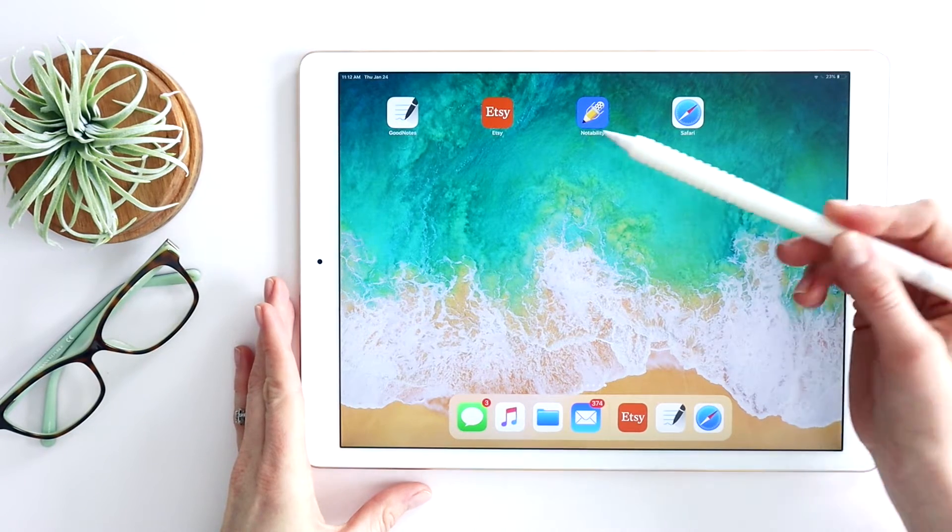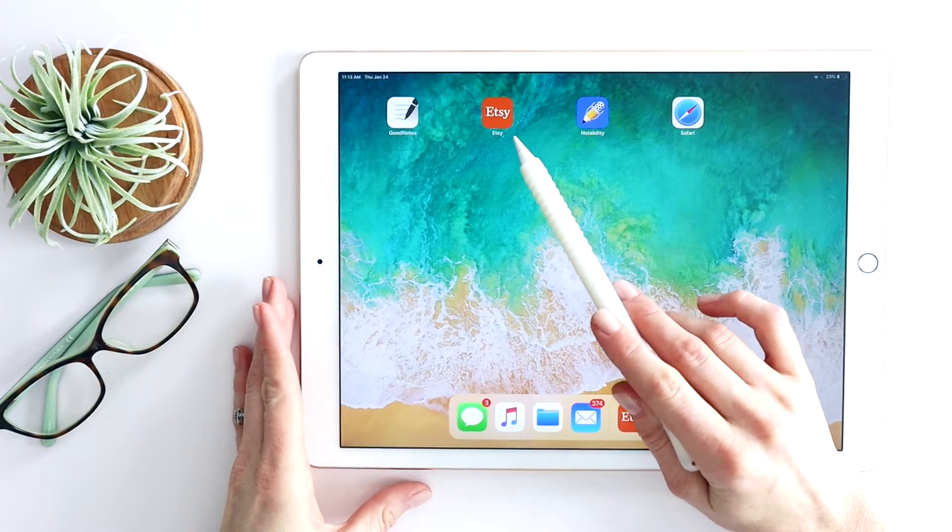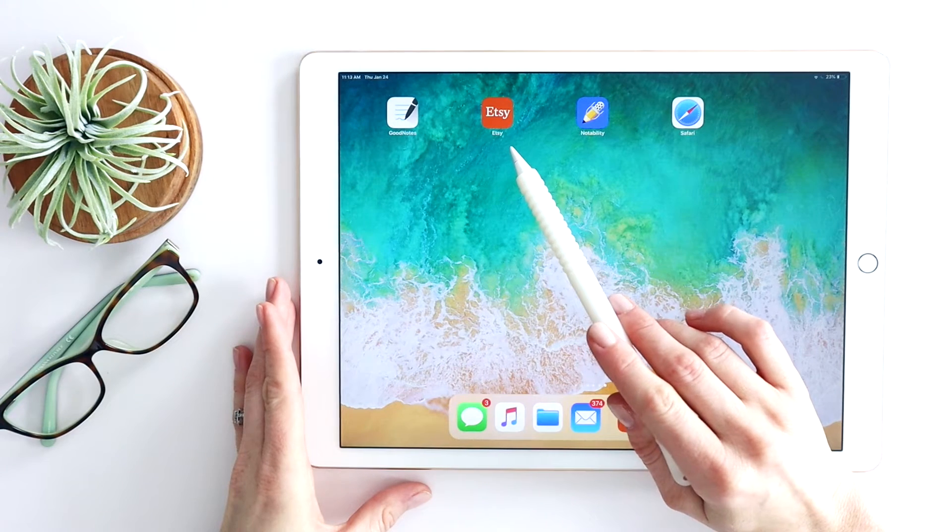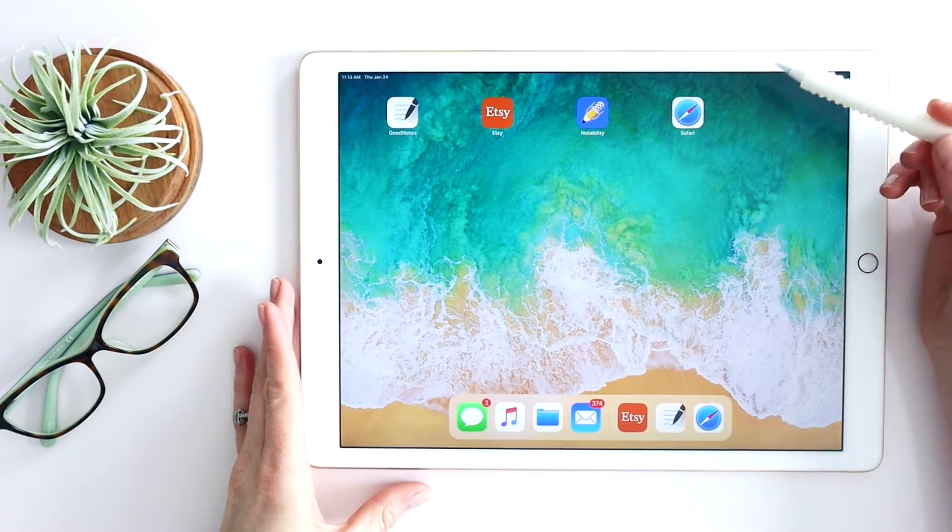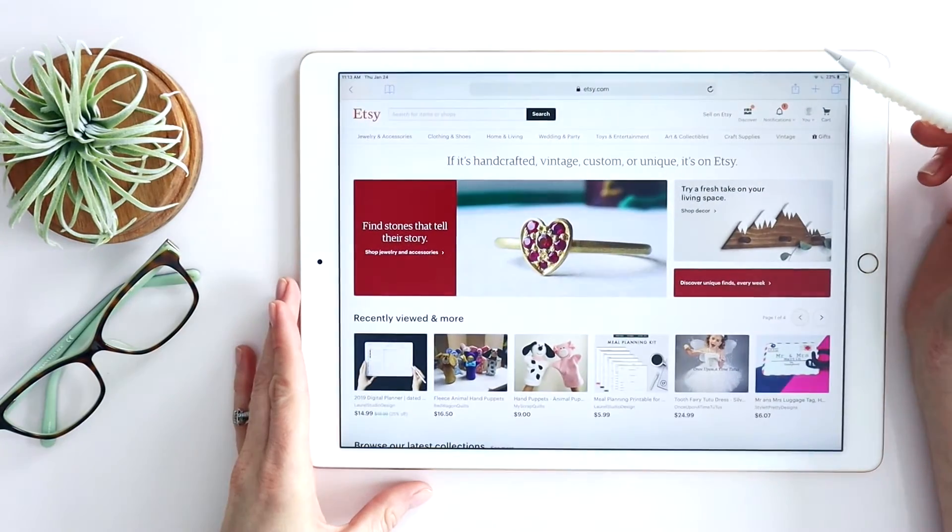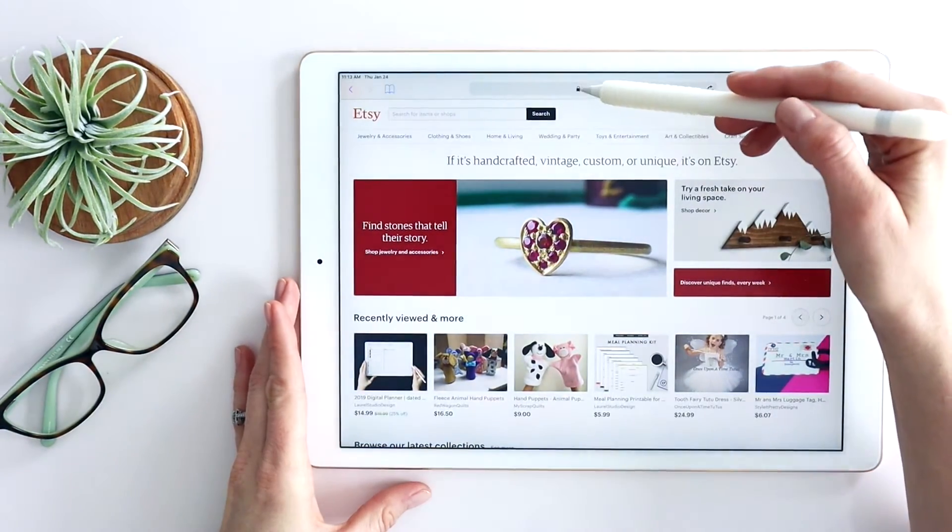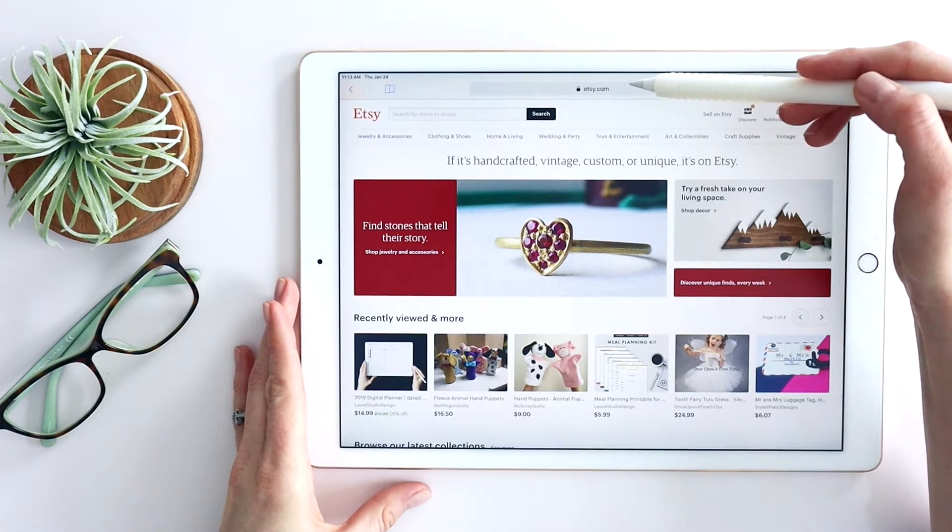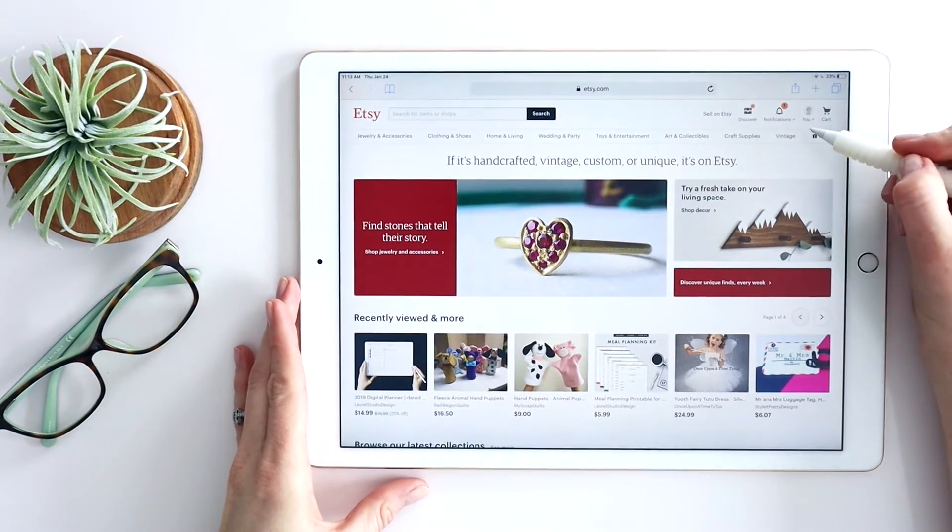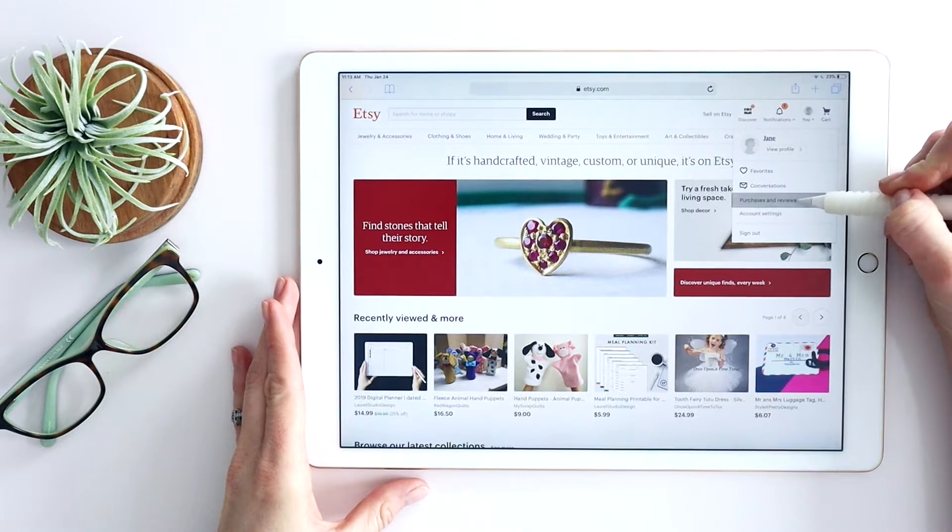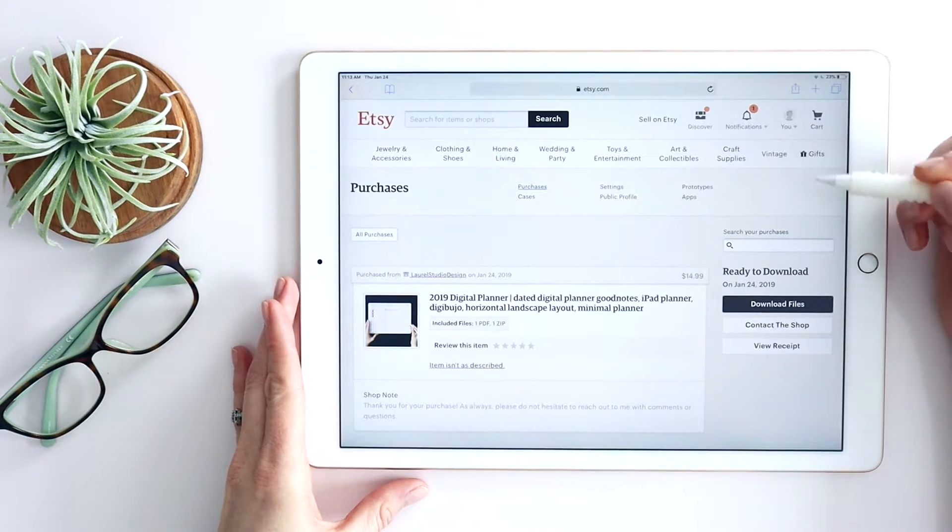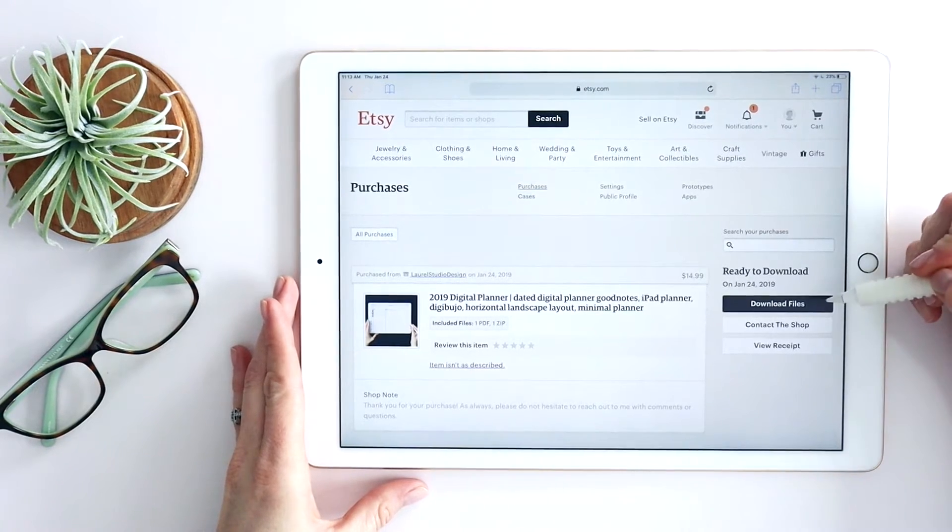You have the Etsy.com app loaded. You may have used that to browse and purchase, but to download the files you actually want to open your Safari app on your iPad. So in Safari, the internet browser, I'm just going to type in Etsy.com. I'm going to log in as myself. If I click on you in the upper right corner and purchases and reviews,